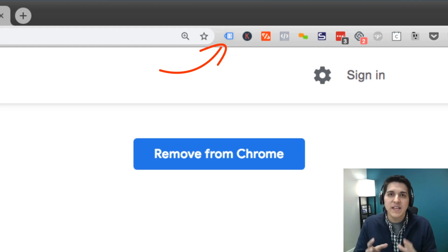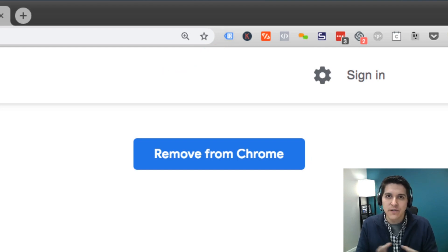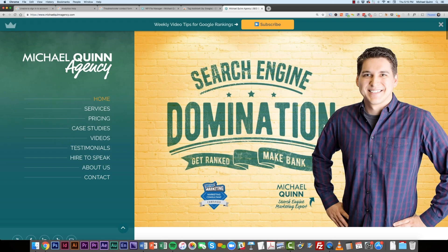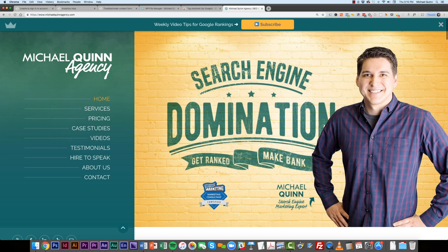And what this extension is going to allow us to do, first off, is just find out what the Google UA ID is on the website that we're trying to get analytics access to. So in theory, the way this is going to work is we need to find out what the analytics code that is currently on our website, and we need to get that information to Google. So just for this demo's sake, I'm going to navigate to my website.